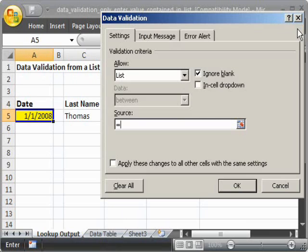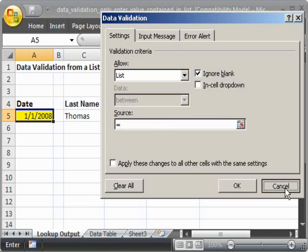So you have two choices. One is to type in the reference for the table itself here, if you already know it by memory. The other option, close the Data Validation window for now,